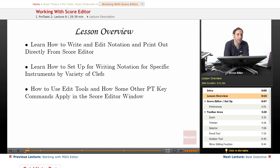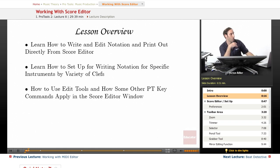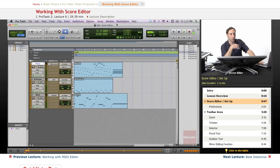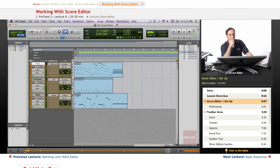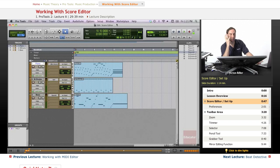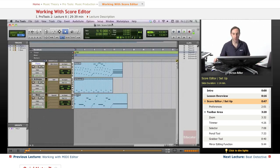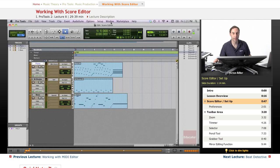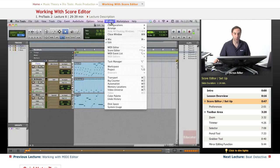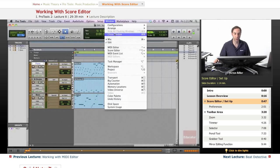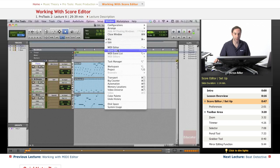So let's go ahead and talk about the Score Editor, how we can bring it up. There's always multiple ways of doing things in Pro Tools. One of them, just like we did on the MIDI editor, we can go under Window, scroll down and open the Score Editor.